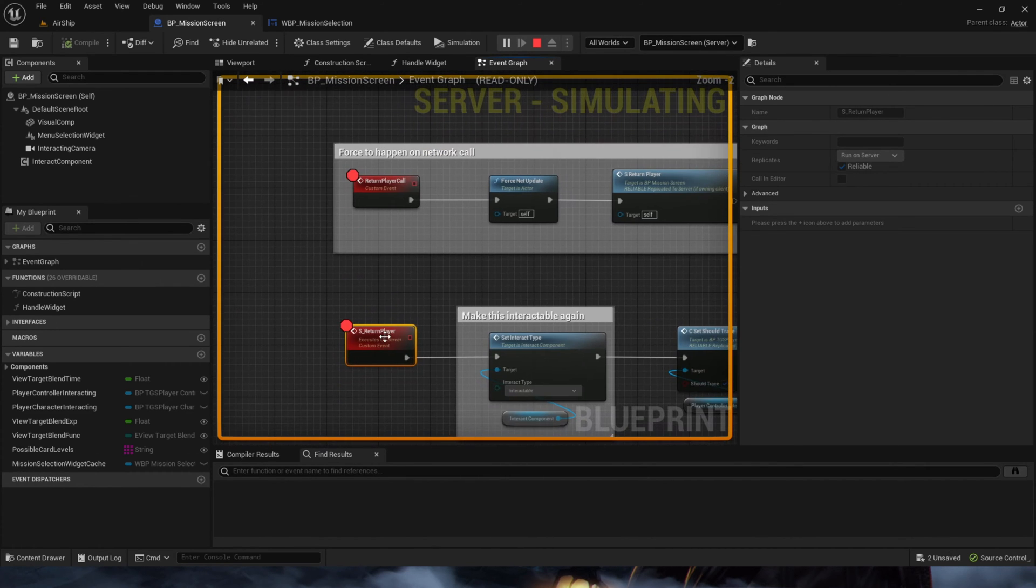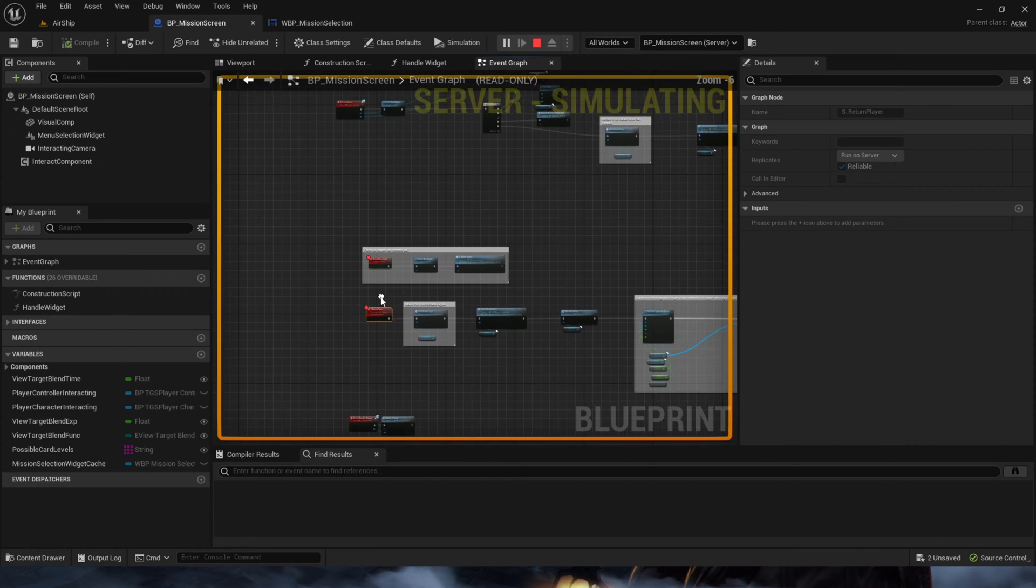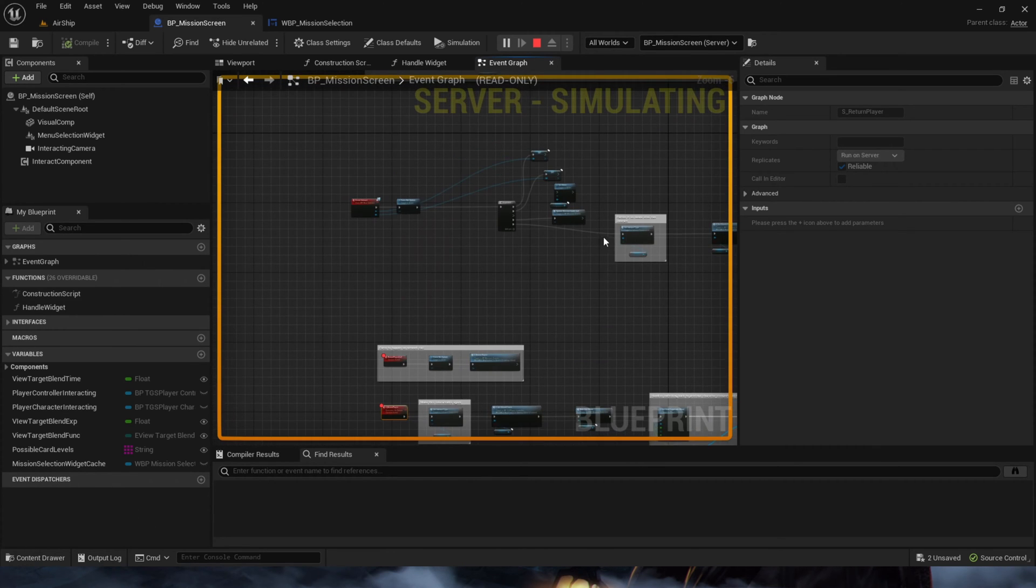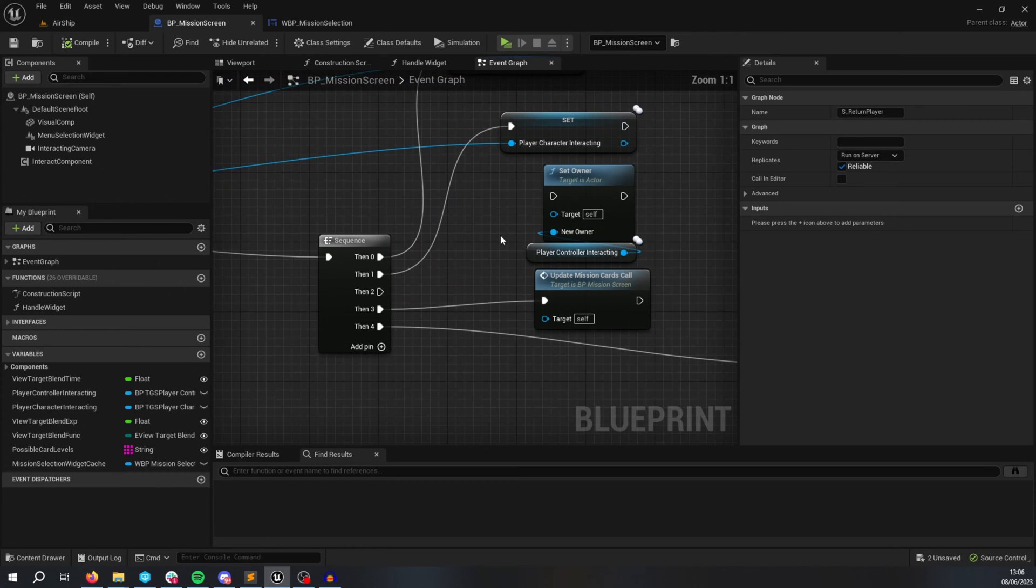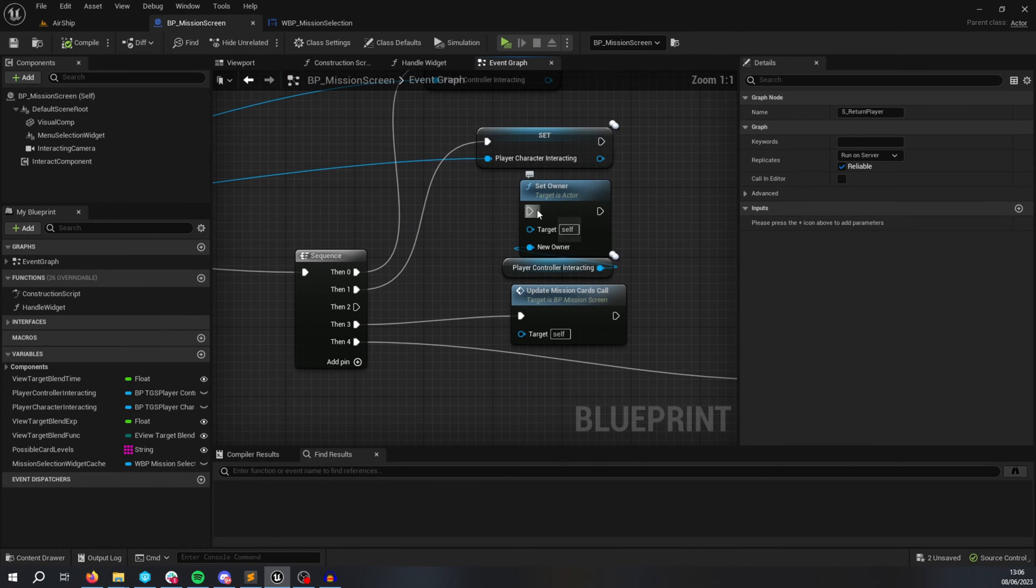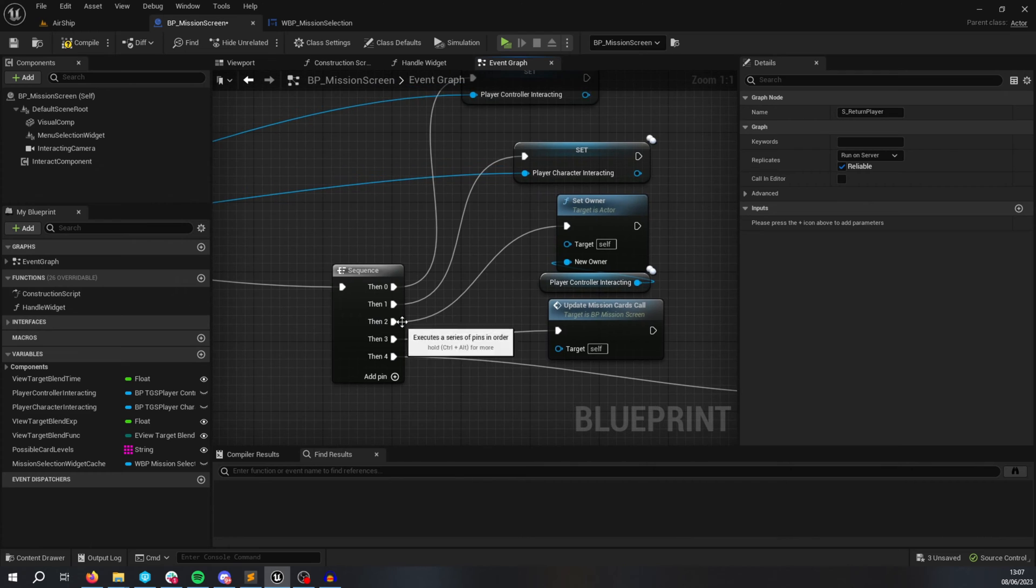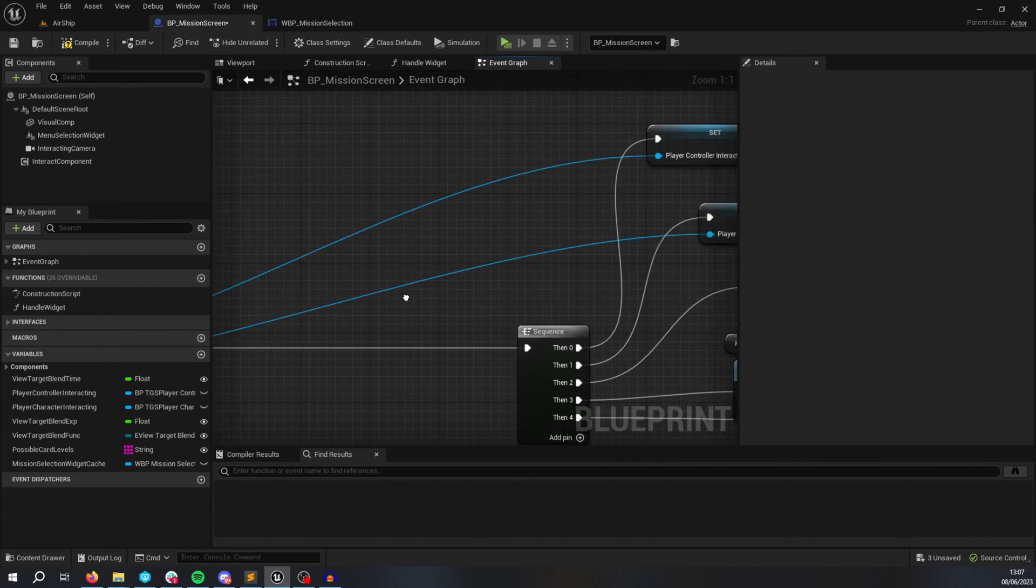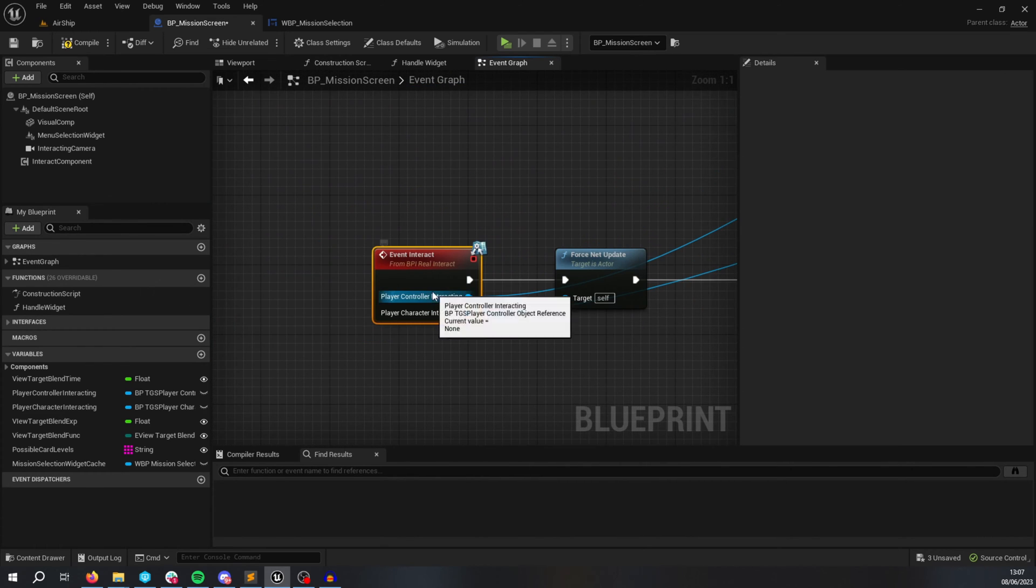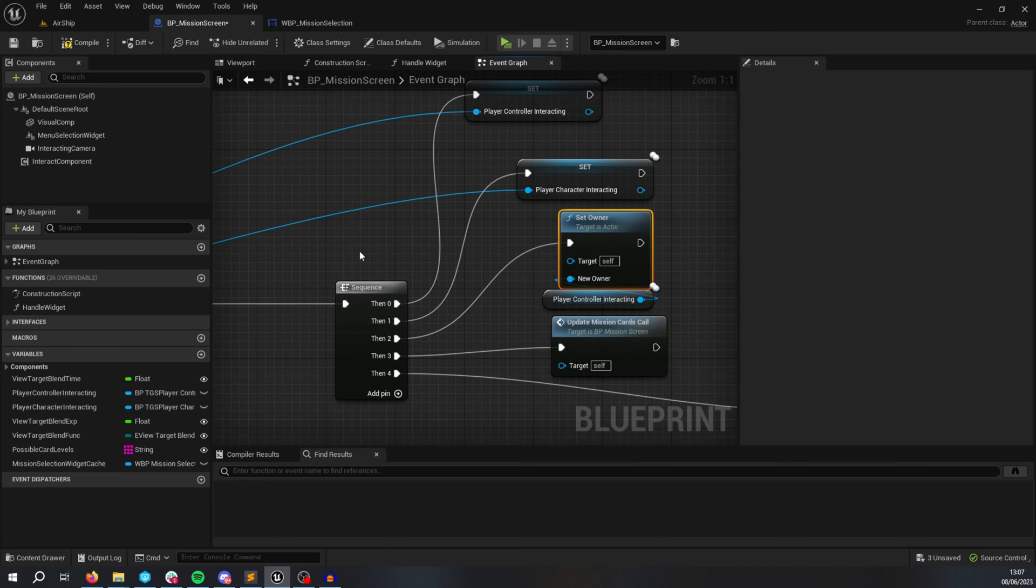So if you want to bypass this and be able to call RPCs on a blueprint from a client, then you need to use the set owner function. So here I've already done it, so I've already set it up that I just connect this node, the set owner node.